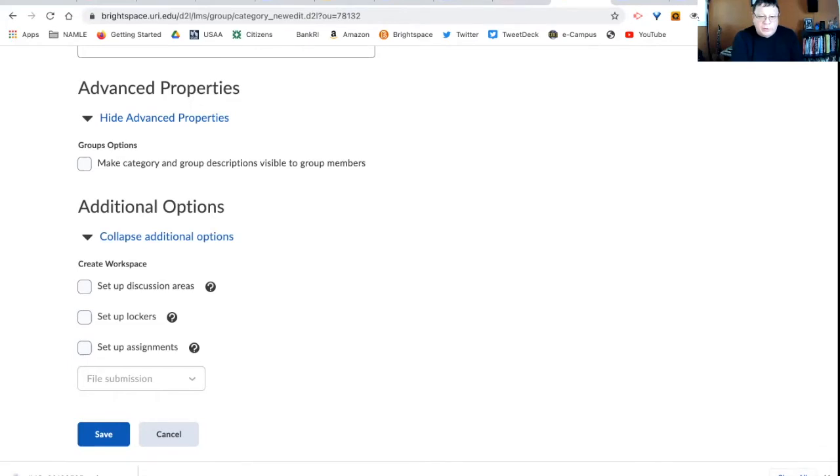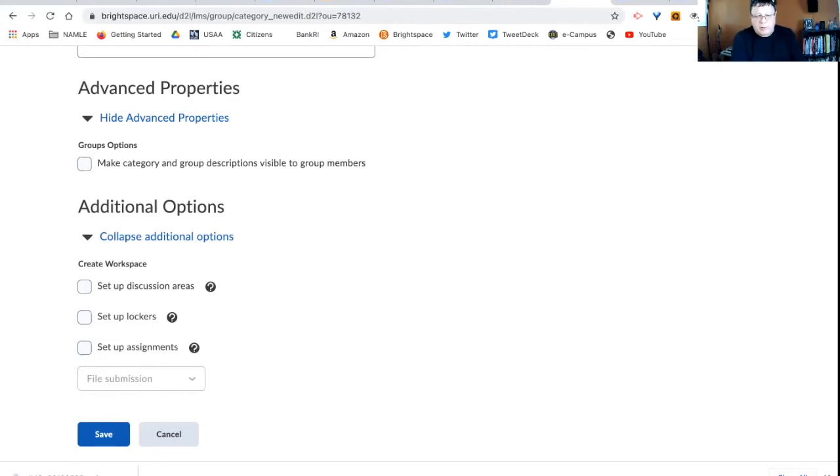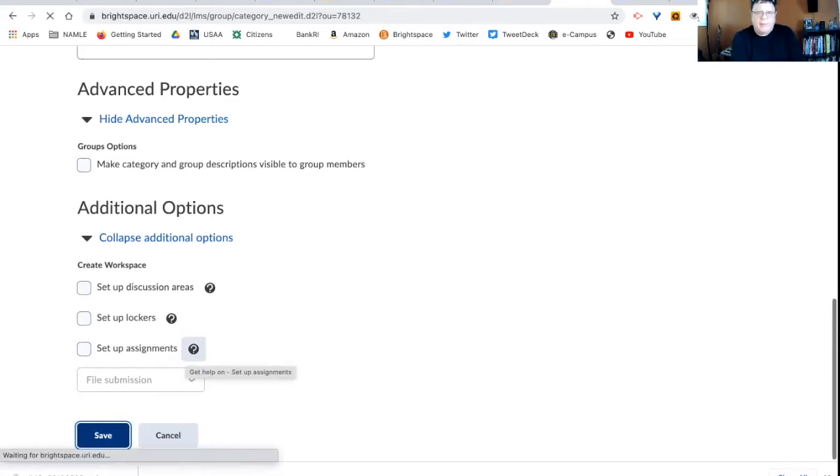But if you're using discussion groups, if you're using assignments, if you're using the lockers for them to submit their work, then you want to do that. You want to create workspaces, either now or later. Then I save that.